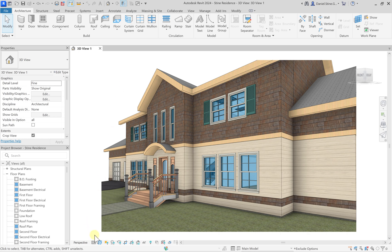Below this view we have the view control bar. There is one of these for each view that you have that is current. Across the entire bottom is the status bar. In the lower left you will see prompts for what Revit is expecting you to do. To the right there are various settings including selection control toggles.